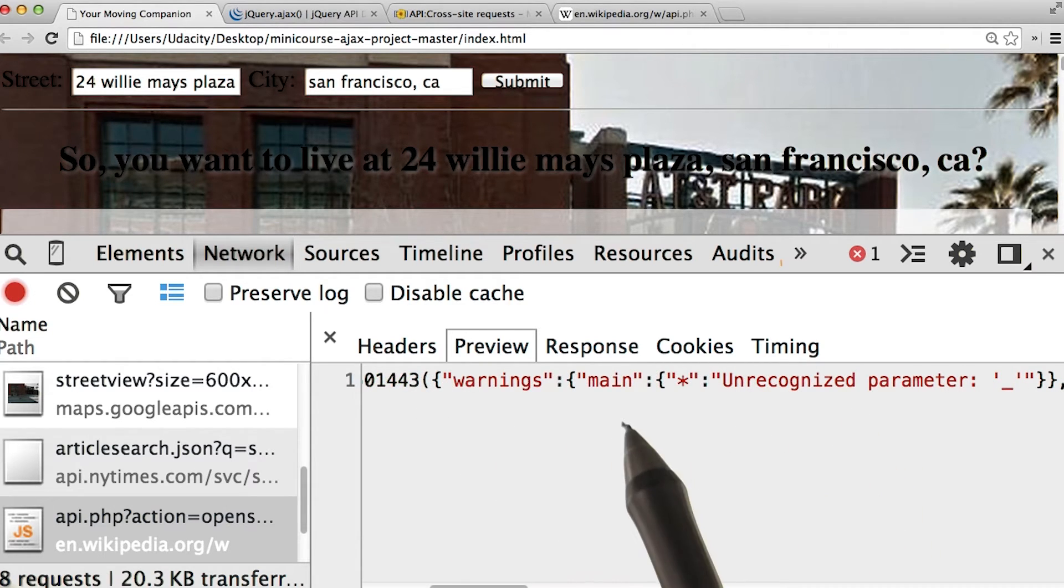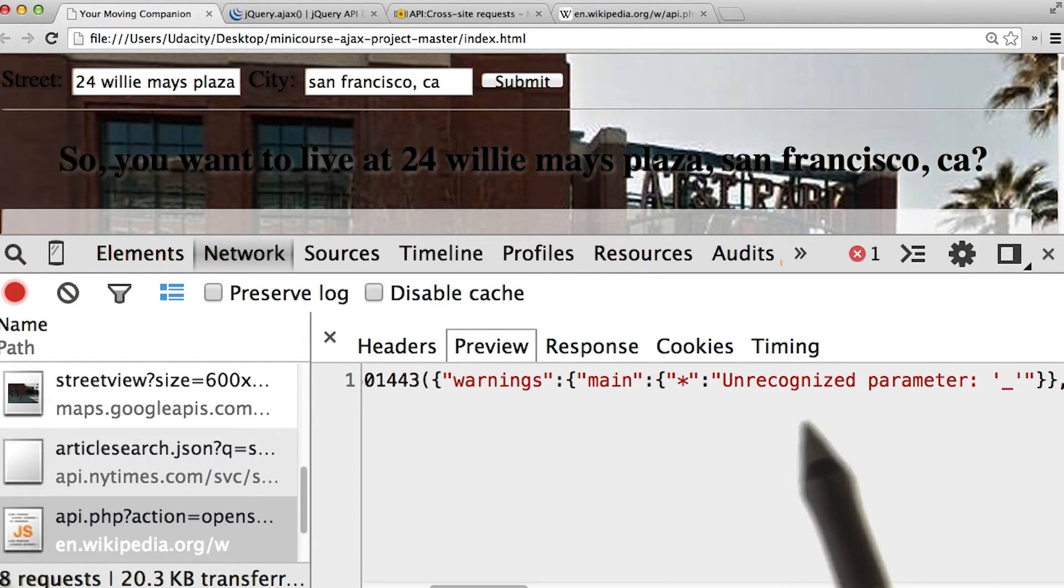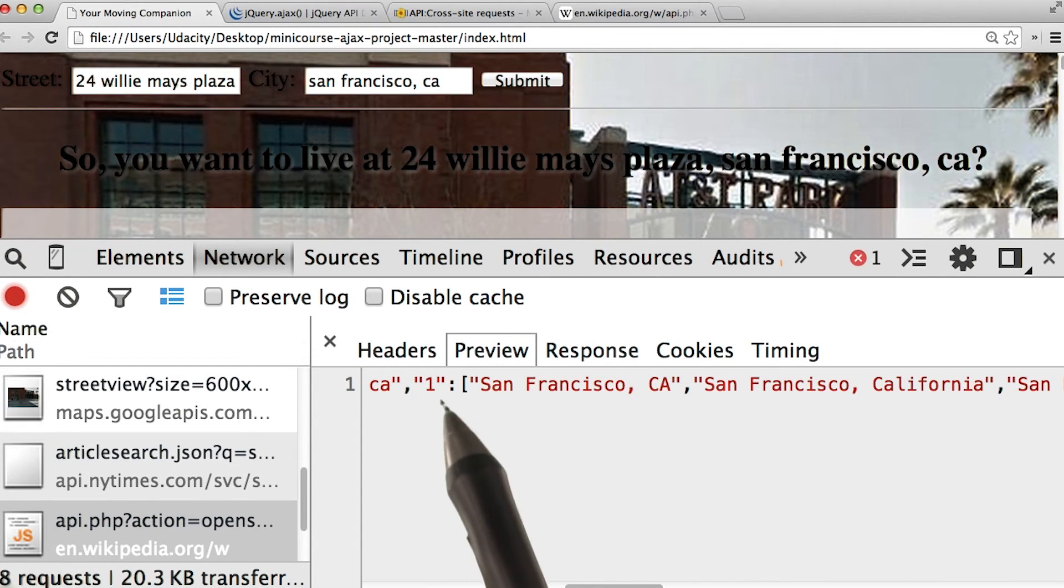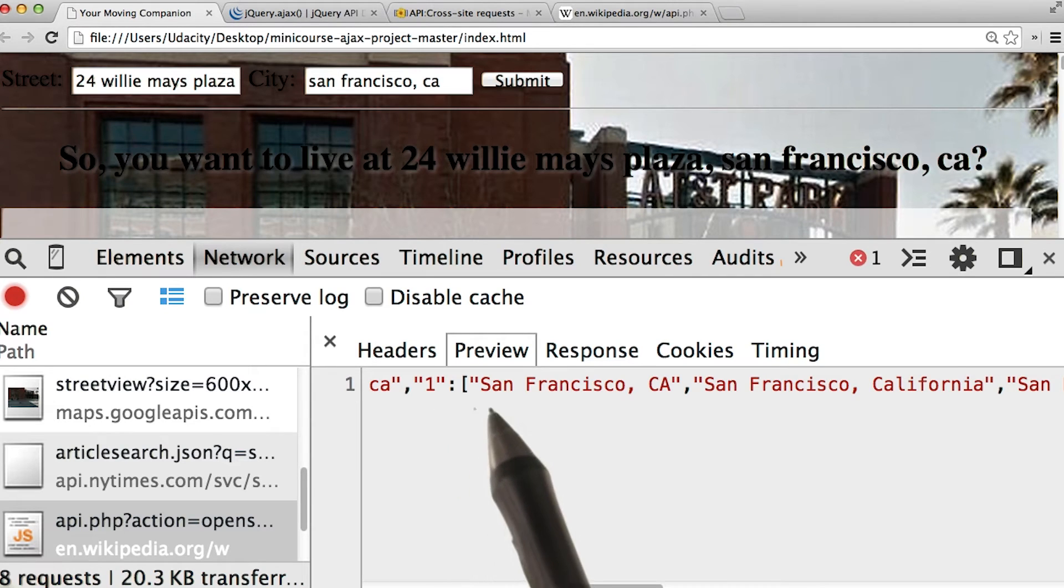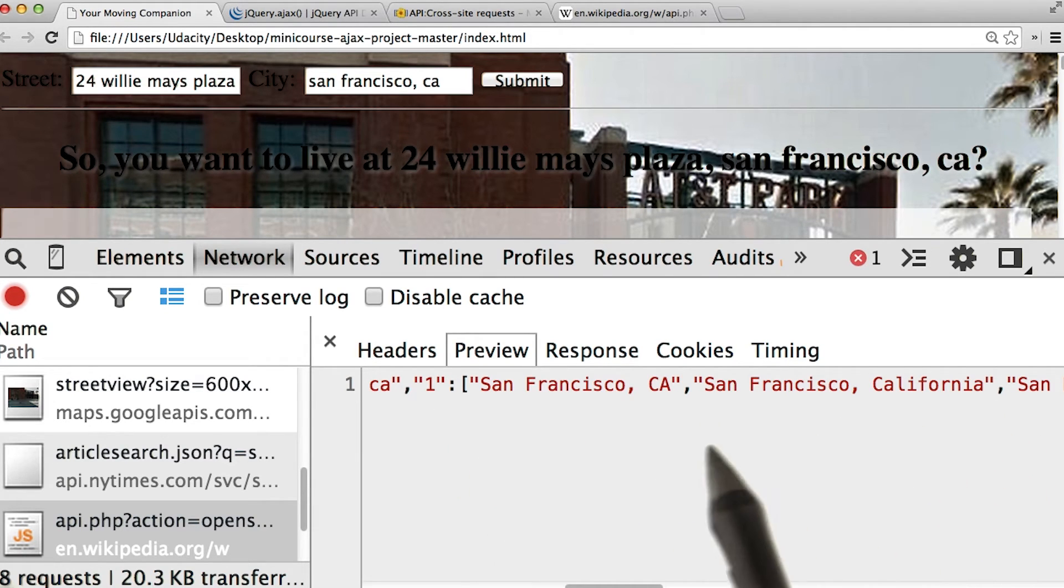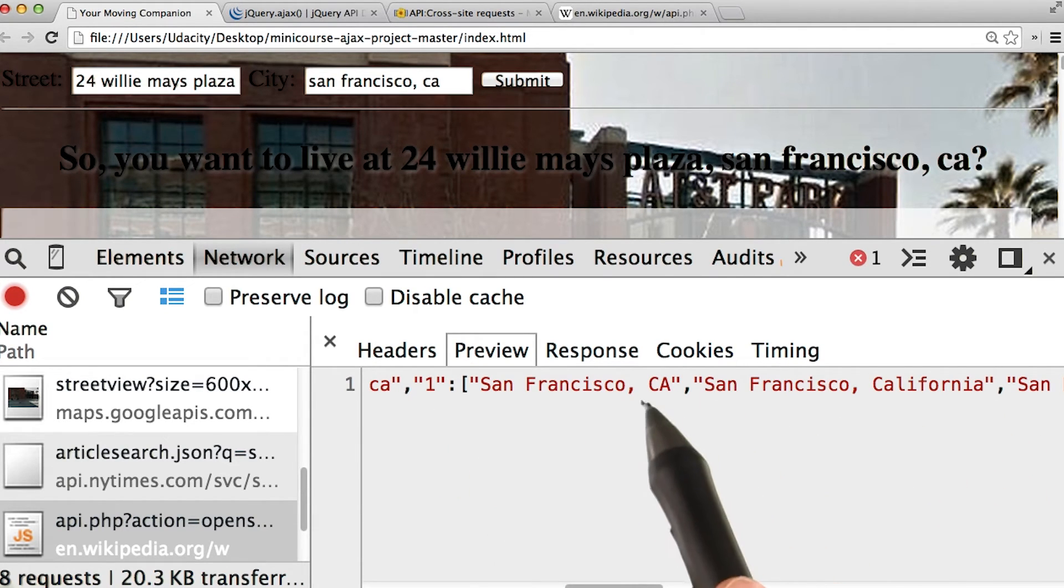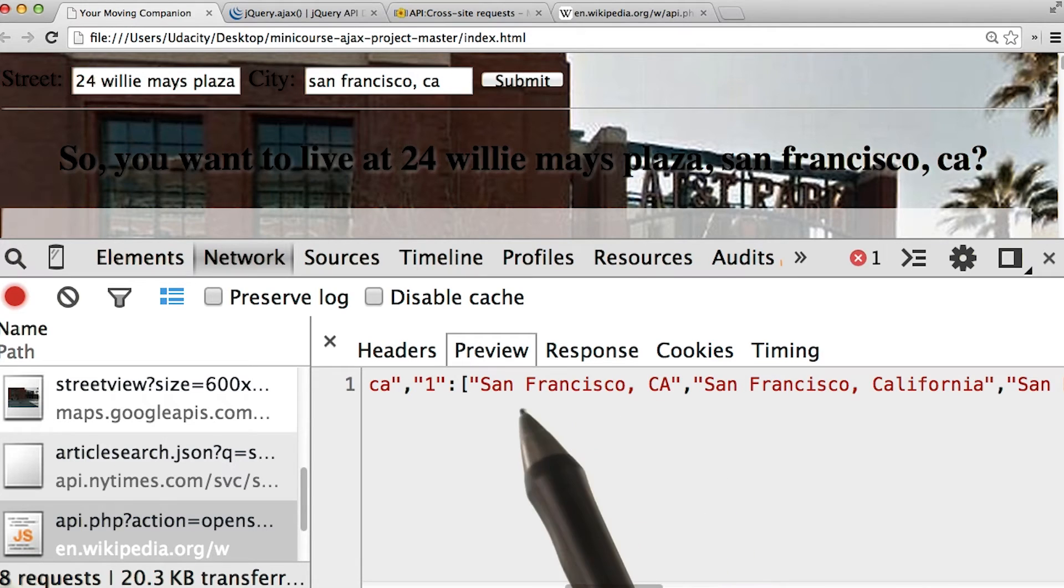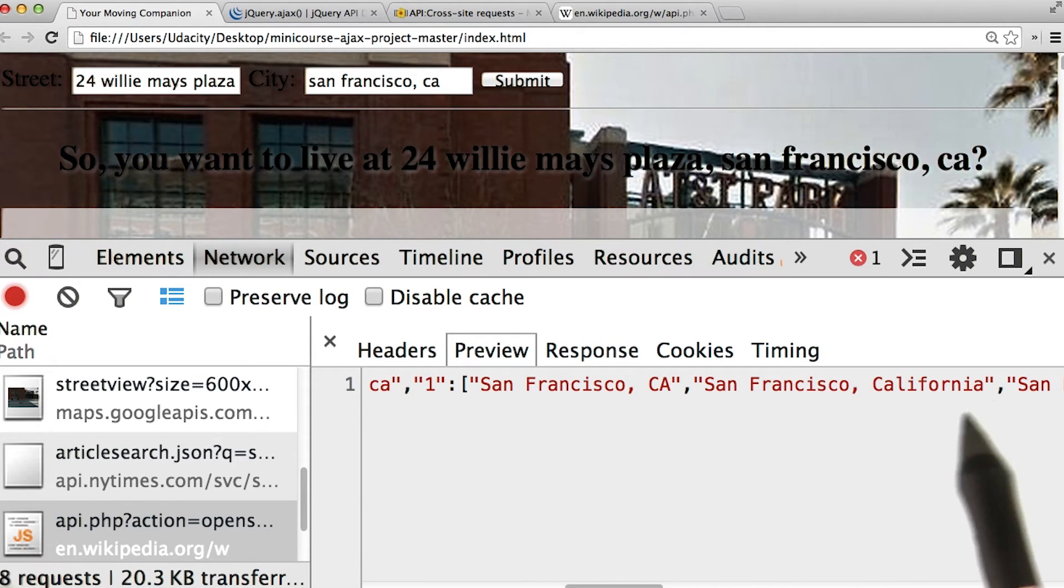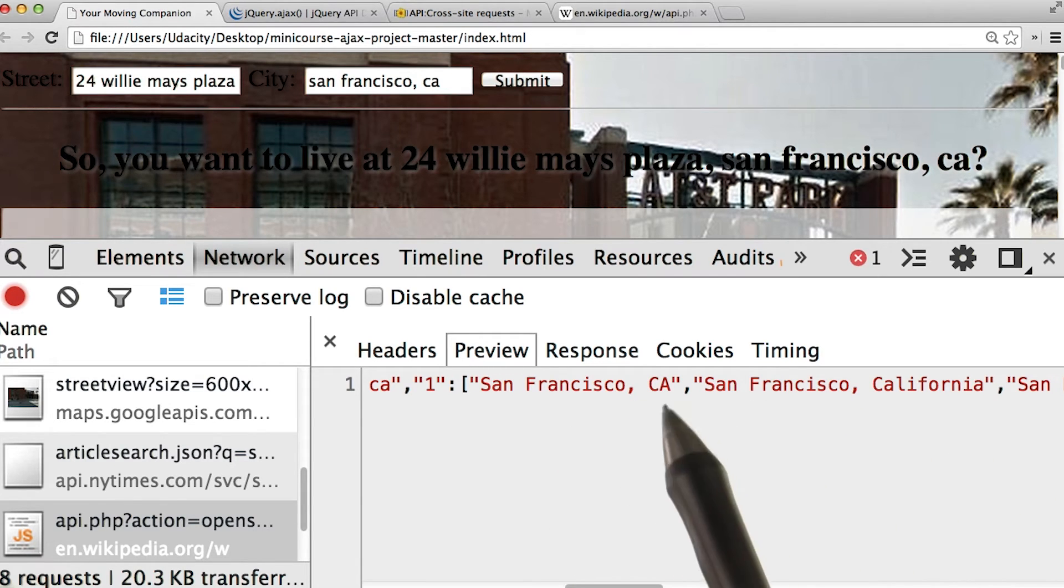It looks like we've got a few sections, including main, which has some information. Inside, we finally come to this parameter 1, which has an array of different articles about San Francisco. Now you'll notice here how there are spaces between the words in the response. But that's okay.